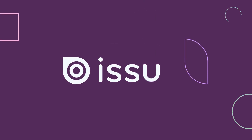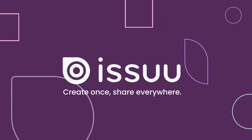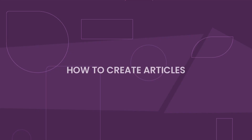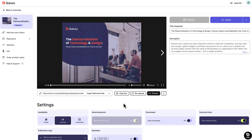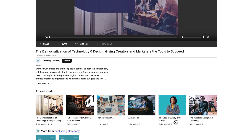Hi there and welcome to Issue. In this video, we'll show you how to create articles from your Issue publication. Articles are a great way to highlight or promote specific parts of your publication in a short format that's easy to read and share.